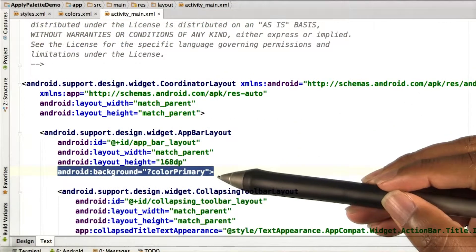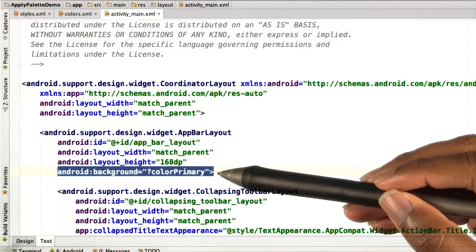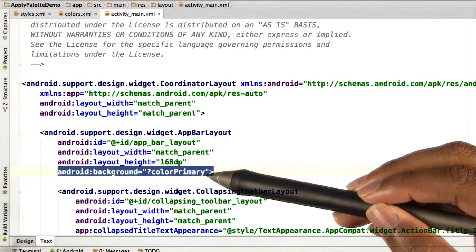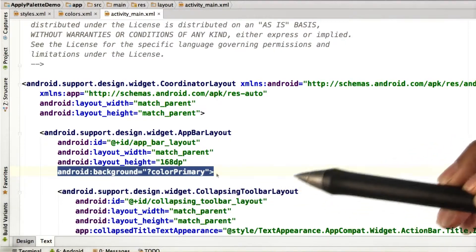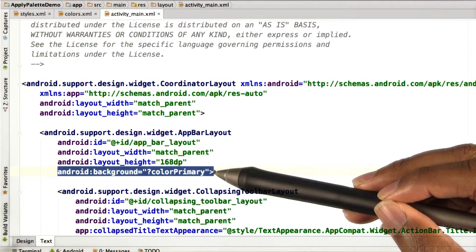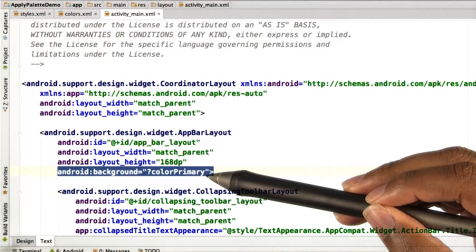So we can see here, we set our app bar layout, that's the container that holds our app bar, to have a background with the primary color.